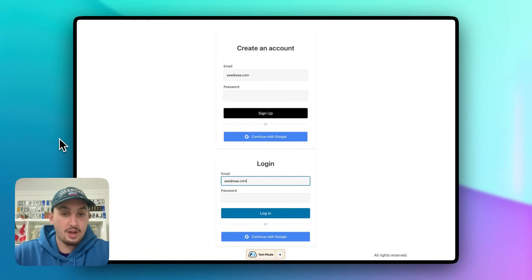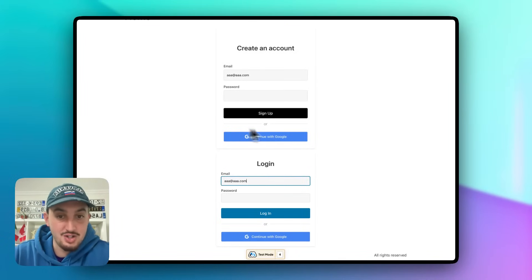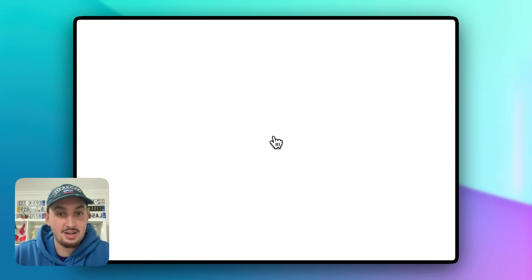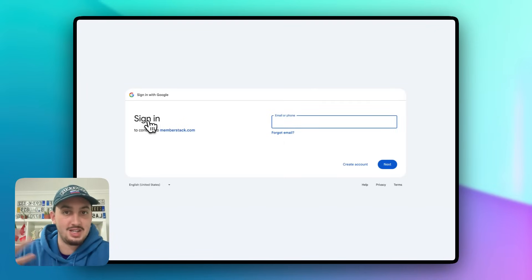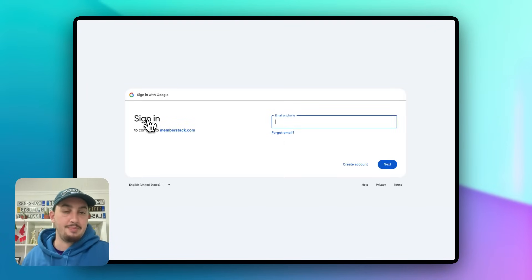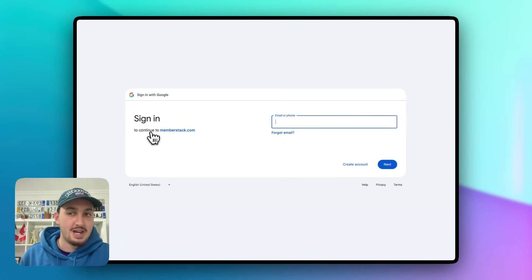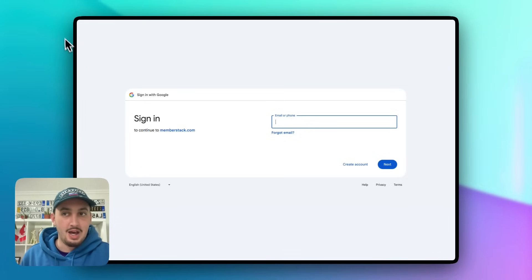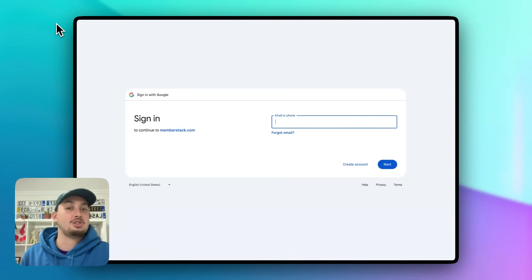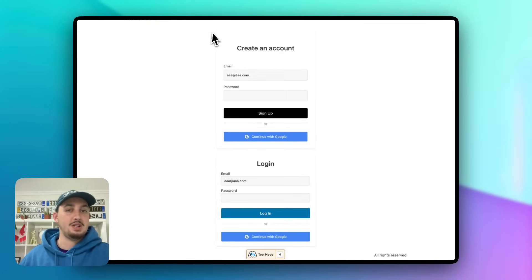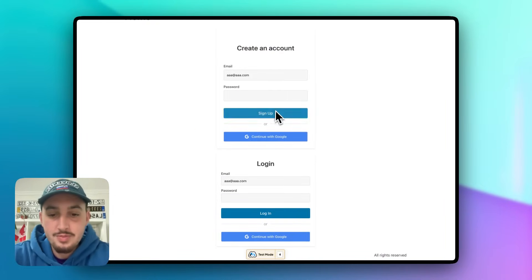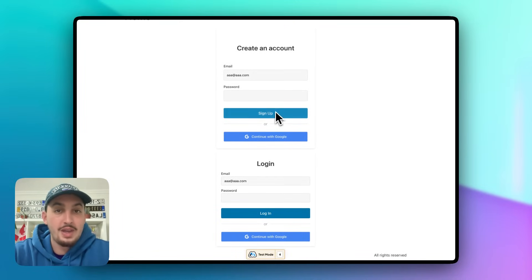If I click Continue with Google, as we can see the Google sign-in popup appears, saying 'Continue to memberstack.com'. You could add a custom email sender, but that requires a Google developer account. So we now have everything on our homepage working.